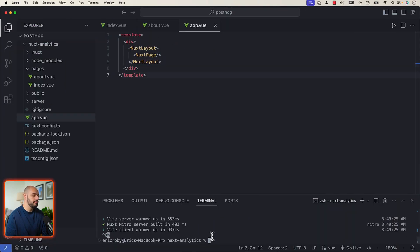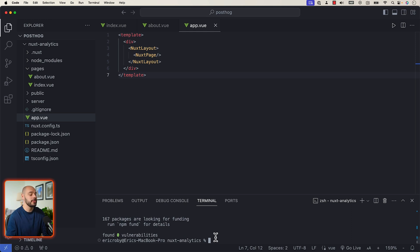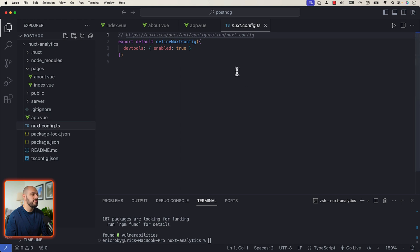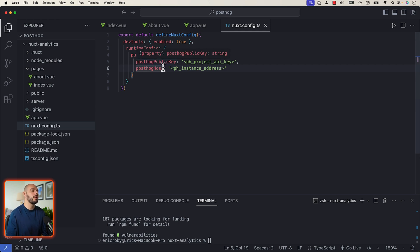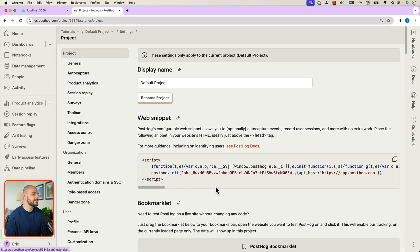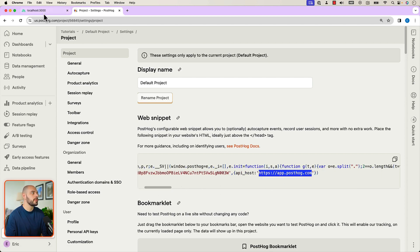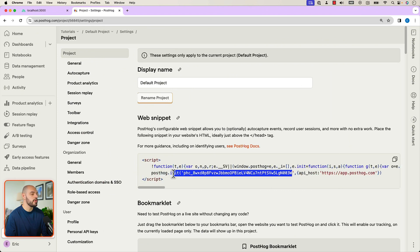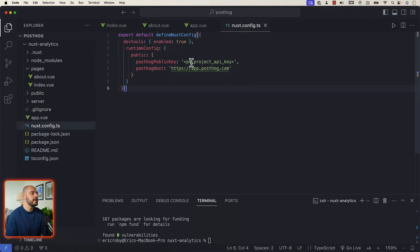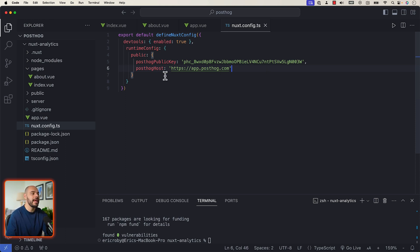Let's go back into our terminal, kill our application, and run npm install posthog-js. This will download all the dependencies needed to use PostHog. After installing, let's go into our nuxt.config.js and overwrite it to use defineNuxtConfig, passing in a runtime config with a public object containing our PostHog public key and PostHog host. You can find your PostHog public key and host inside your PostHog application under settings.